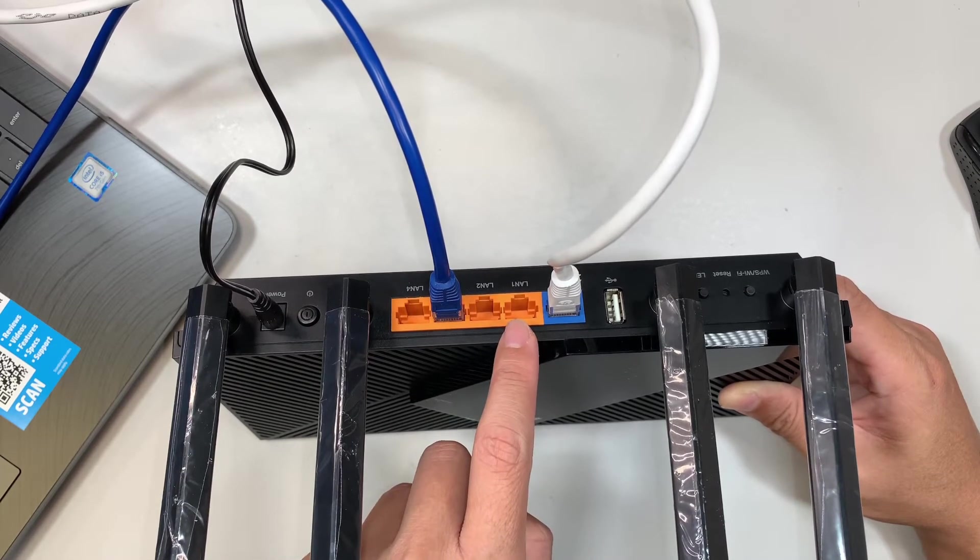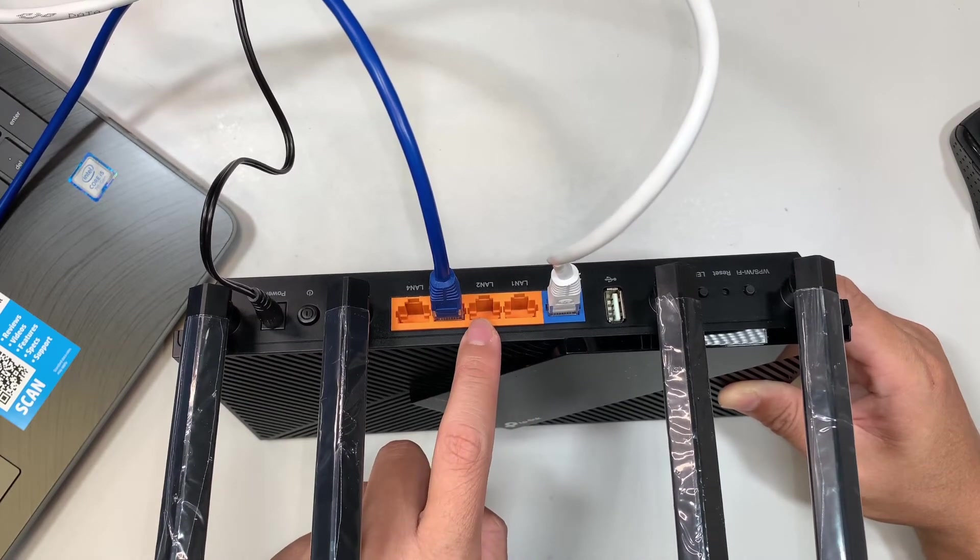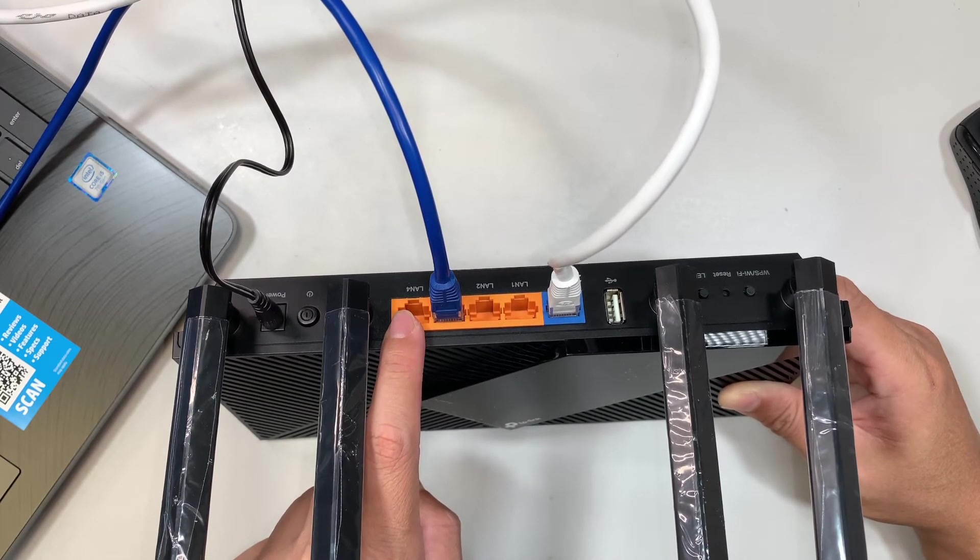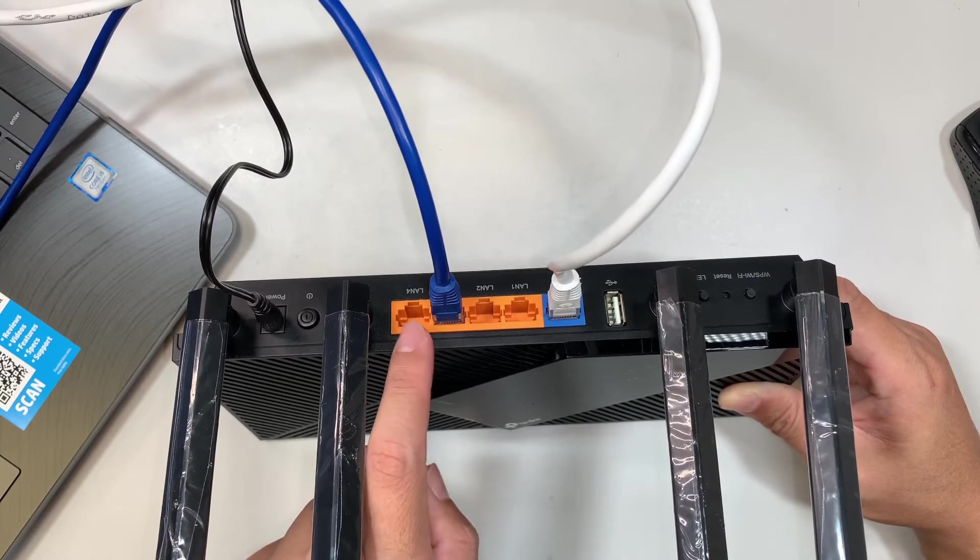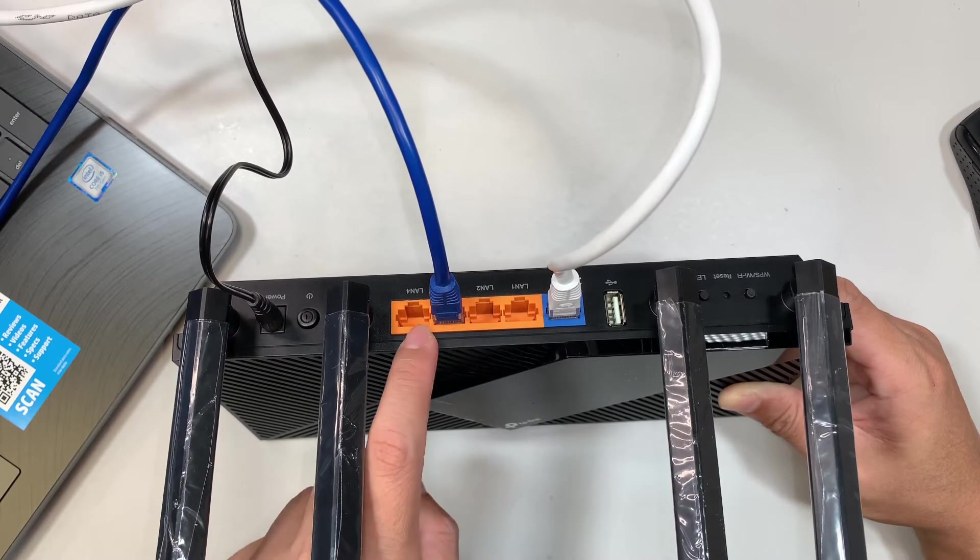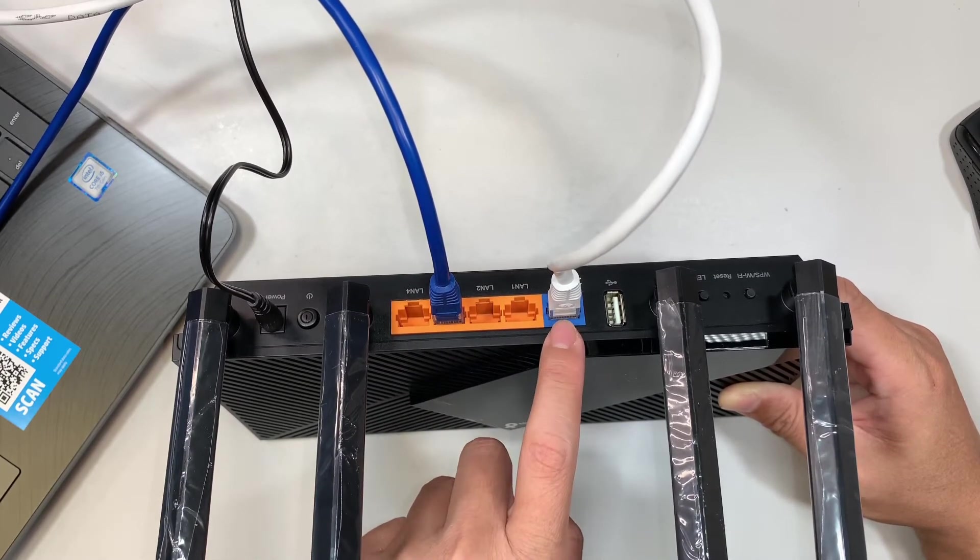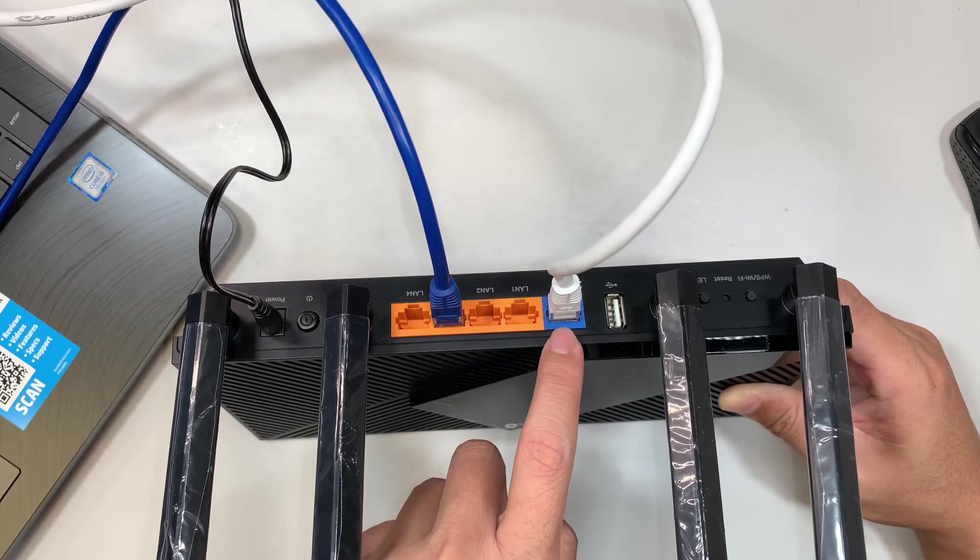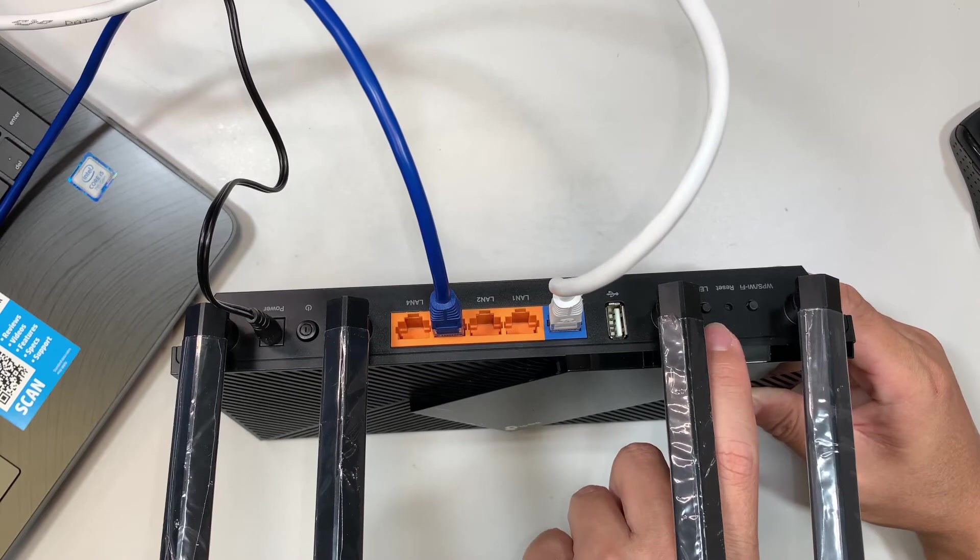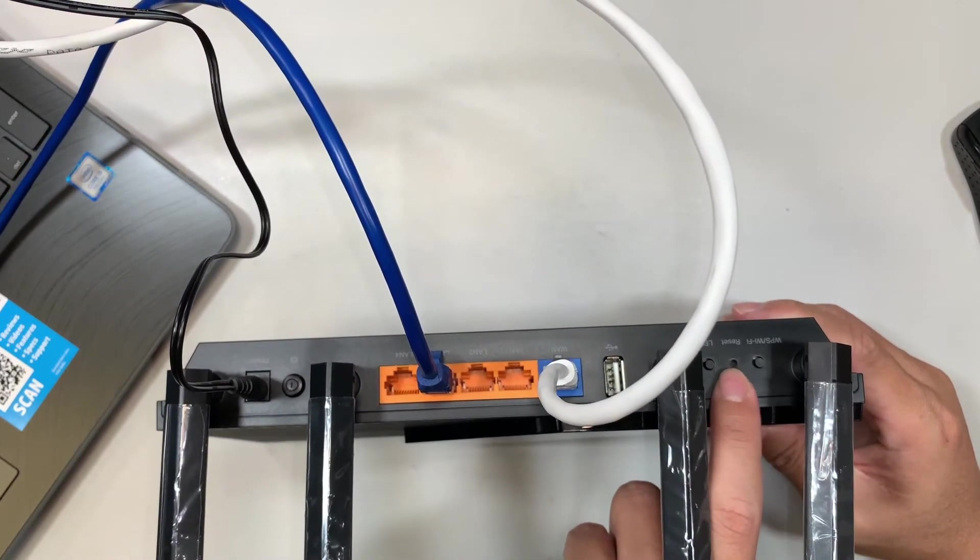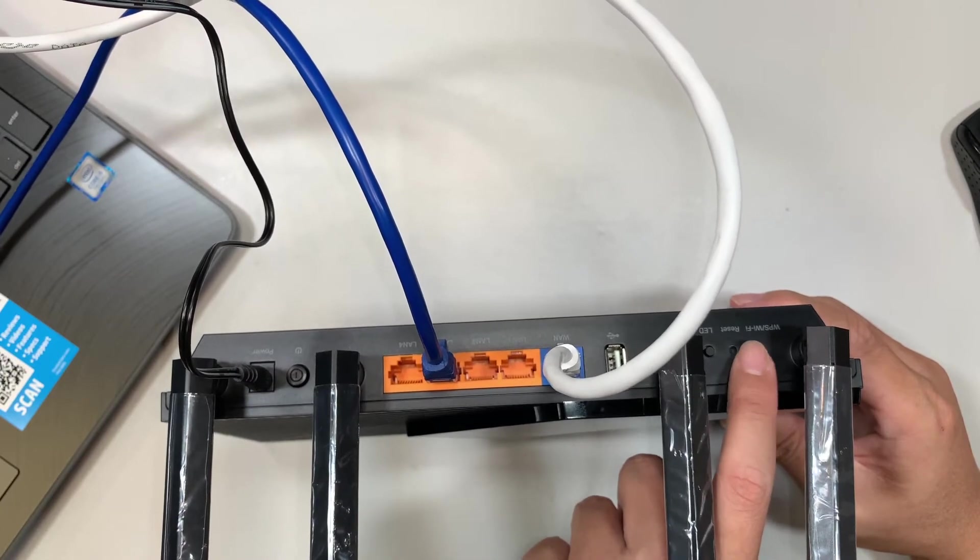The orange port here is for your local devices like your computer, desktop, laptops, maybe your TV or security camera network. The orange port is for local devices and the blue one is from the internet service provider. Here is the LED light, turning on and off, the reset switch, and the WPS Wi-Fi button here.